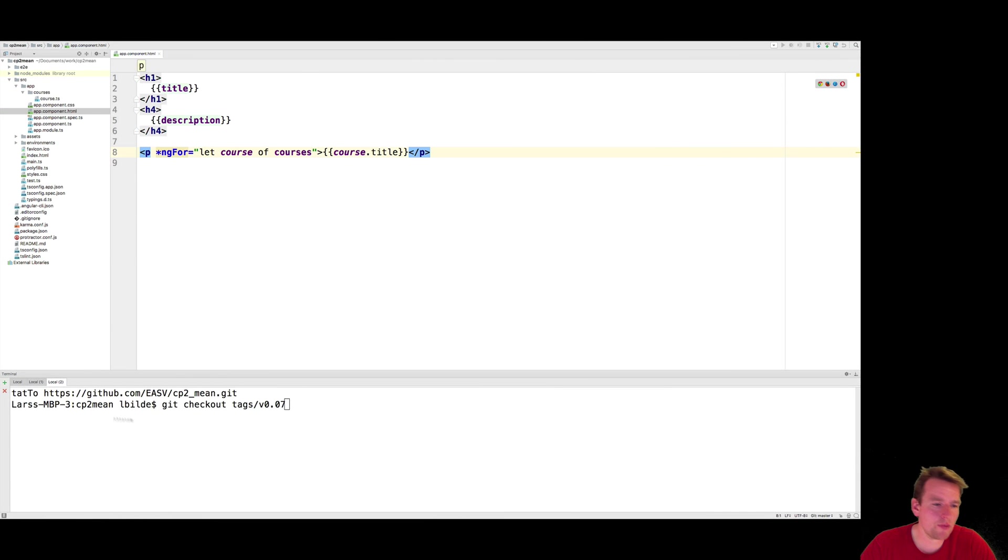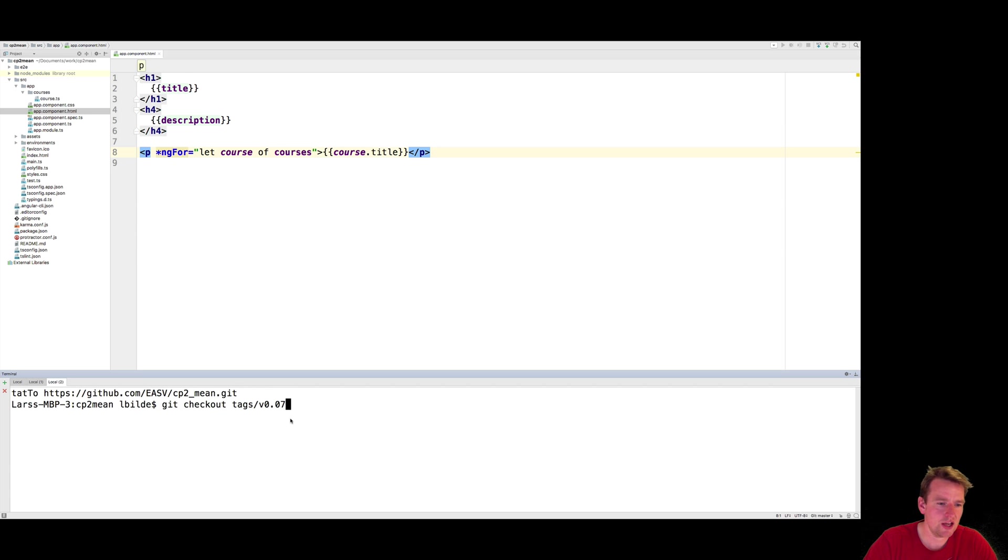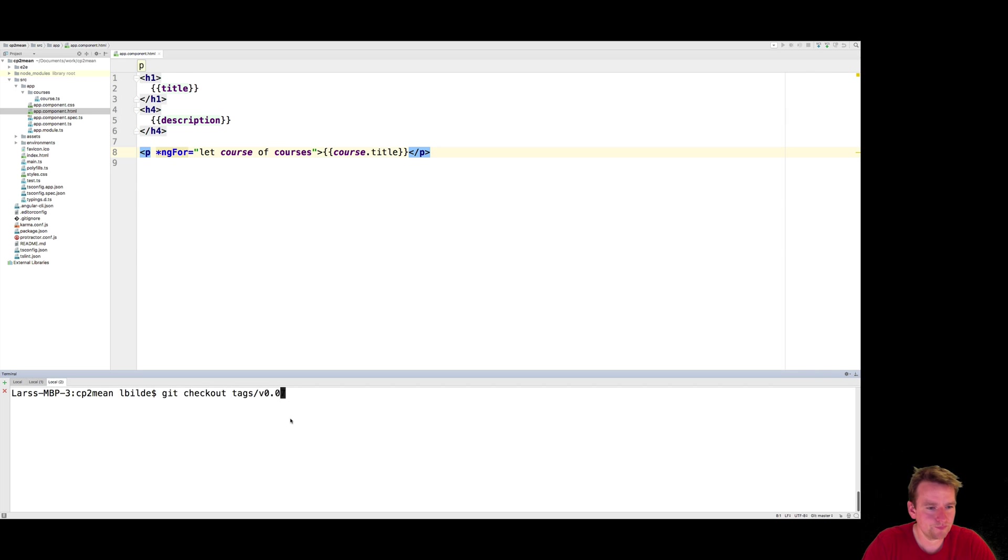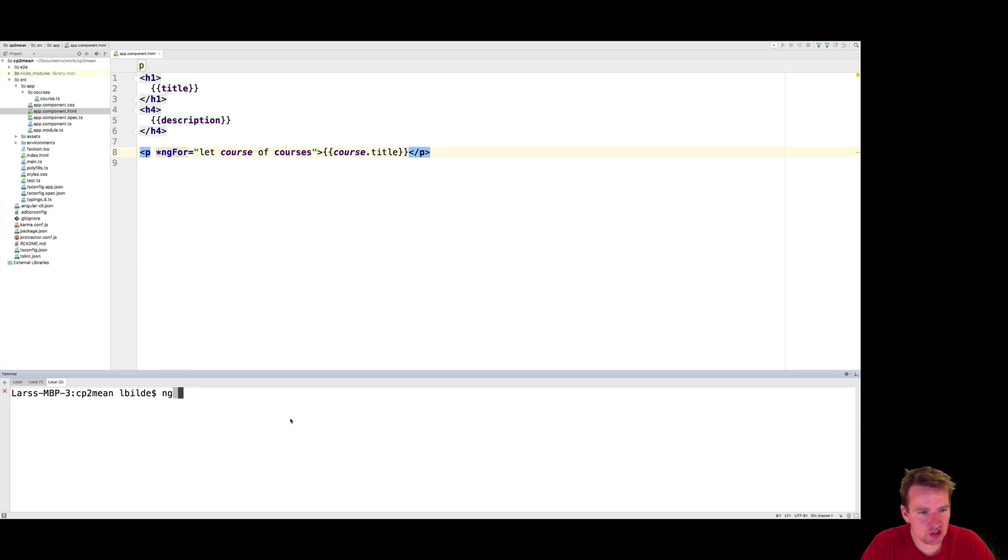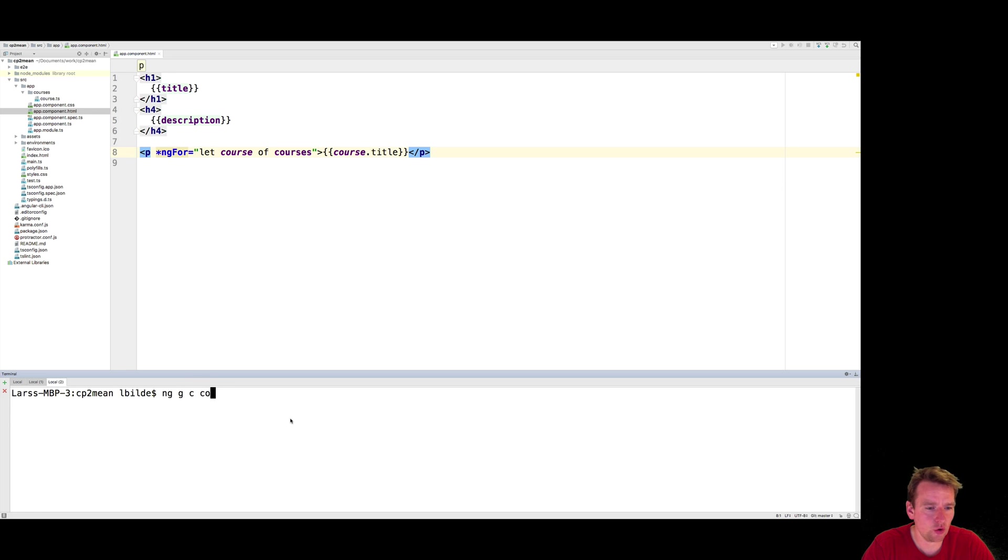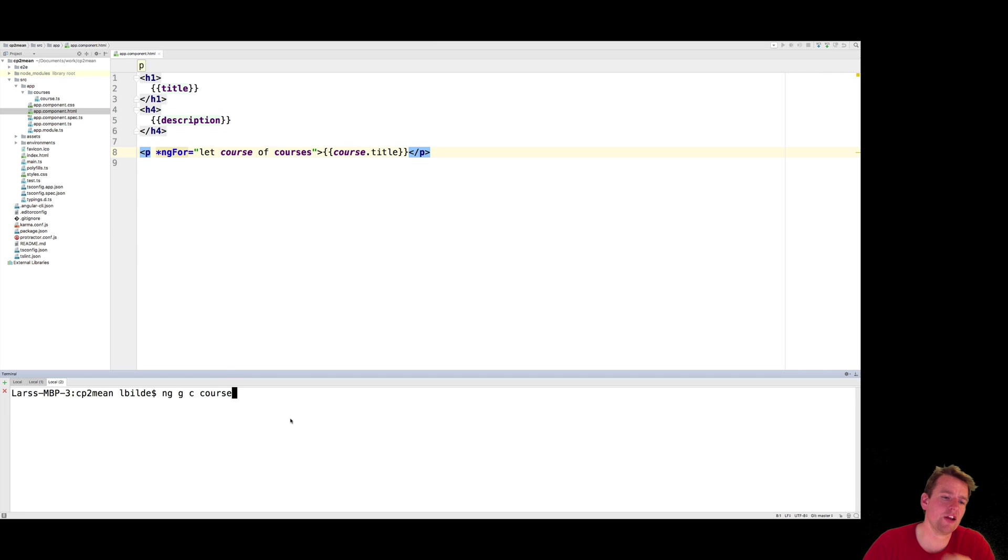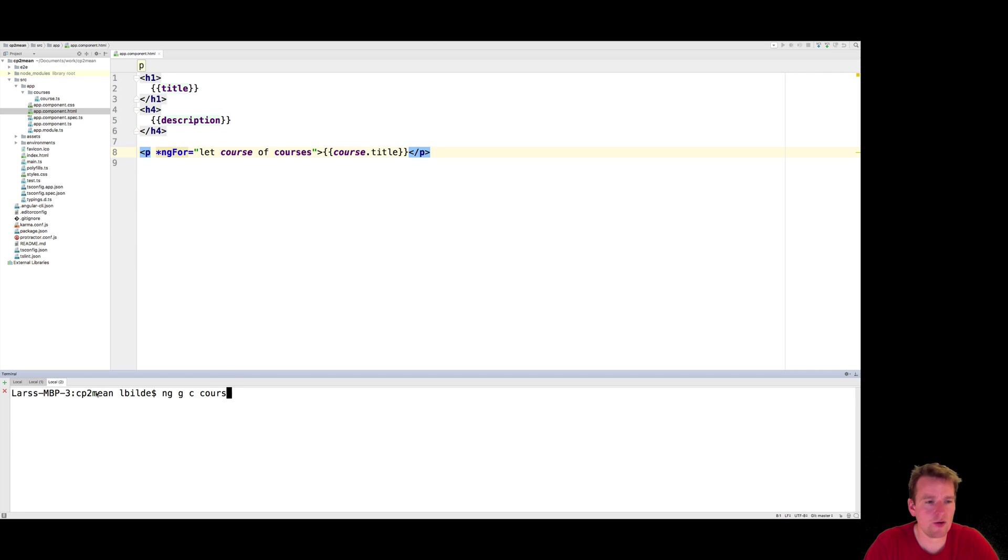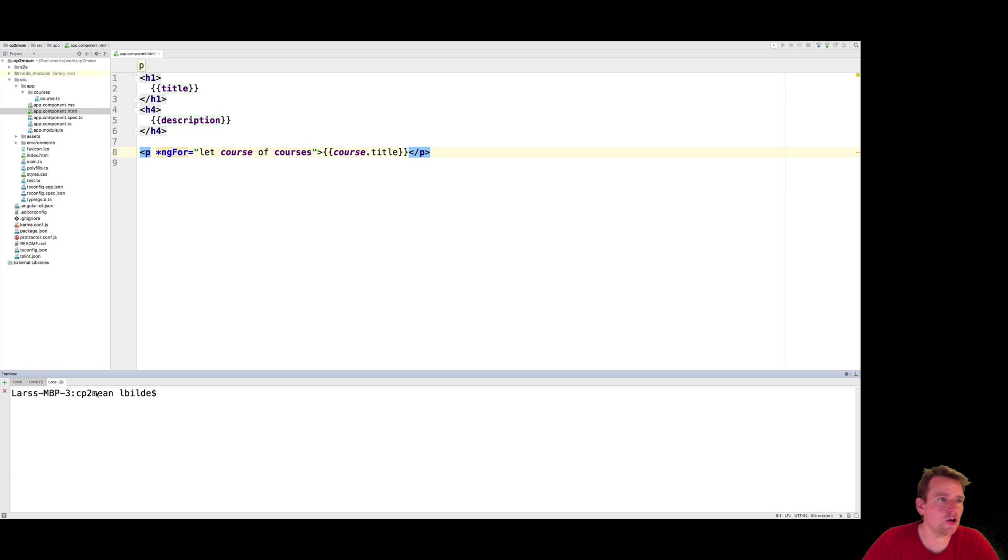So we want to start out by actually using an Angular command. So what I'm going to do here is I'm going to write ng, g for generate, or you can also write generate, it's up to you, but g for generate, c for component. You can also write component, and then I'm going to write course. Now if I do it here, that's going to create a course component in the root app. I don't want that.